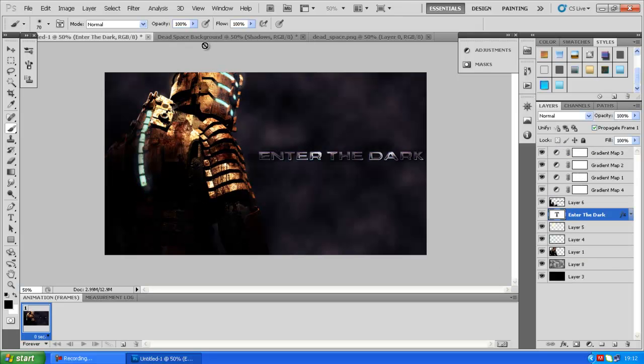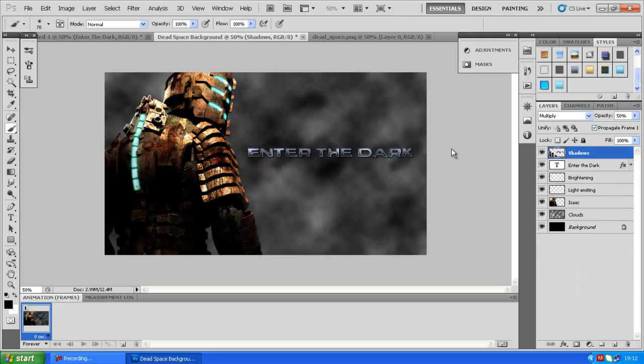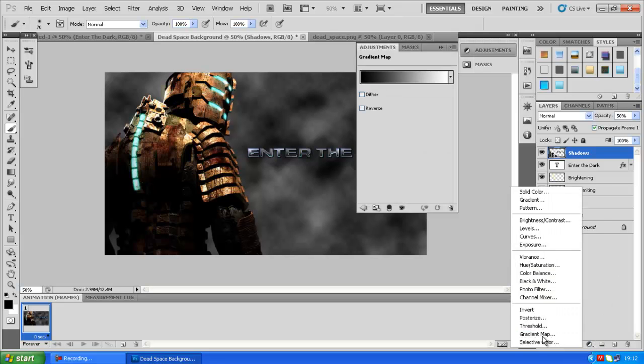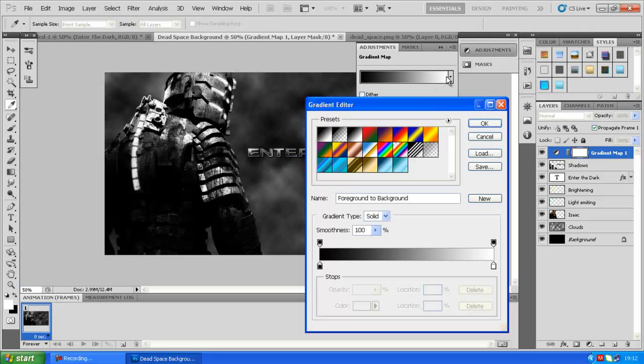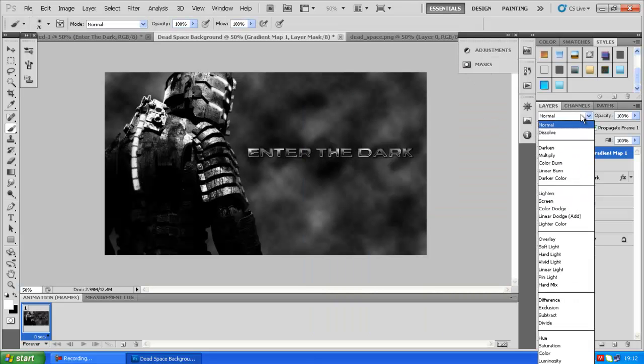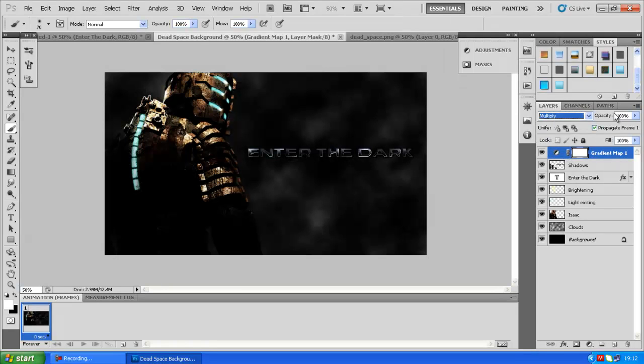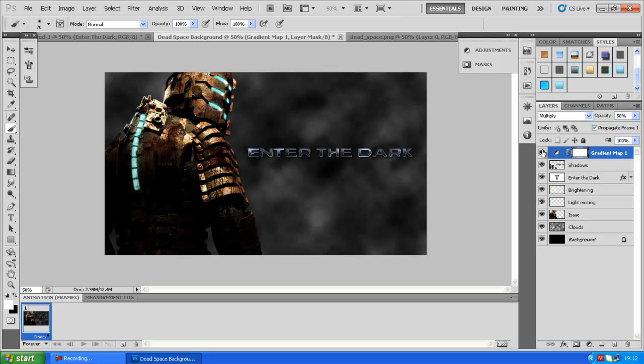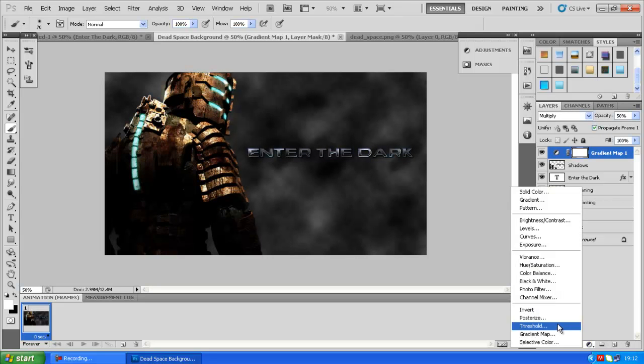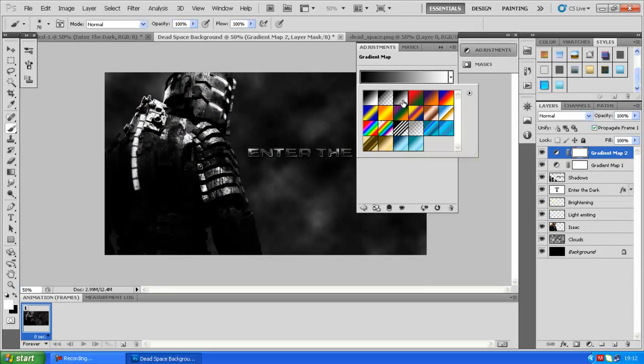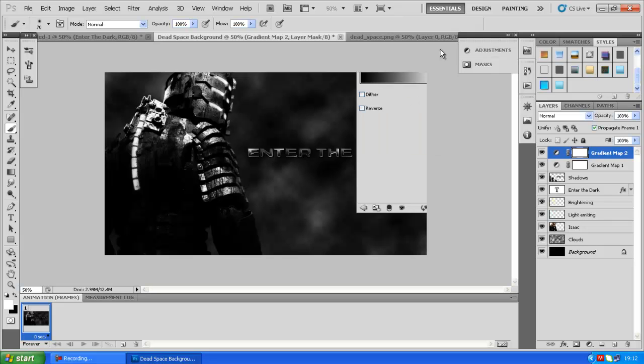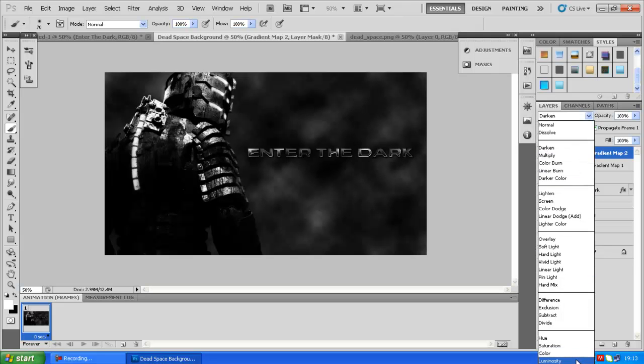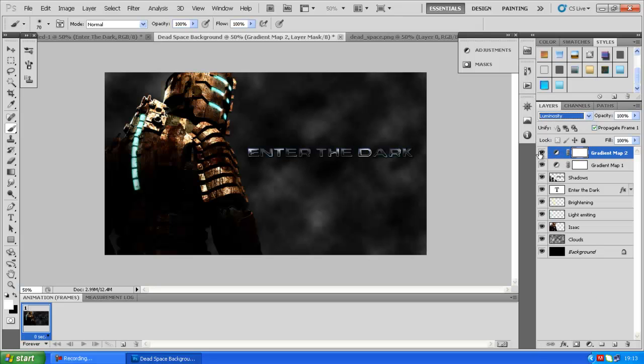Now what we have to do is put in the gradient maps. So gradient map number one, we want to make it darker. Choose this one here, the third one, black and white. And we want to choose multiply. Too dark right now, so let's just bump it down to 50%. We add another one, gradient map, and this is going to be the same one, third one. So this time we're going to put luminosity, so it brings out the colors more.